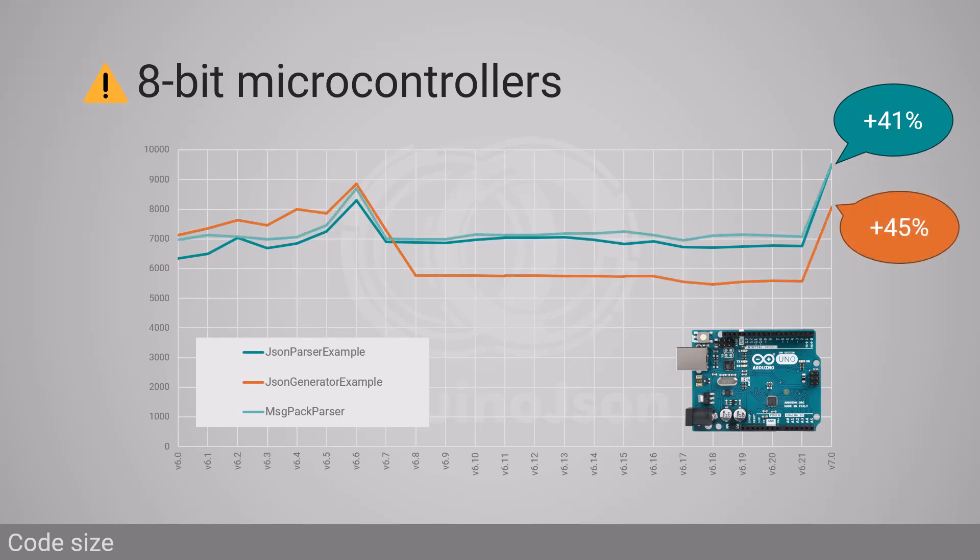Previously, all my design decisions were aimed at keeping the code small. Indeed, when I designed ArduinoJSON 6, most users ran their programs on 8-bit microcontrollers. And that's why I focused so much on code size. That's how ArduinoJSON 6 came to implement a fixed memory allocation strategy.